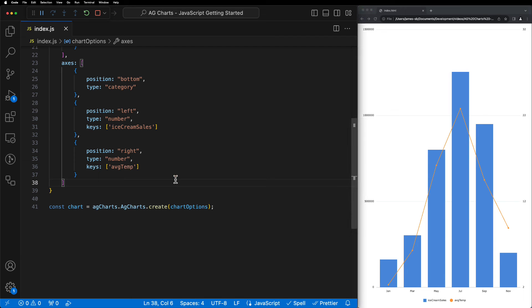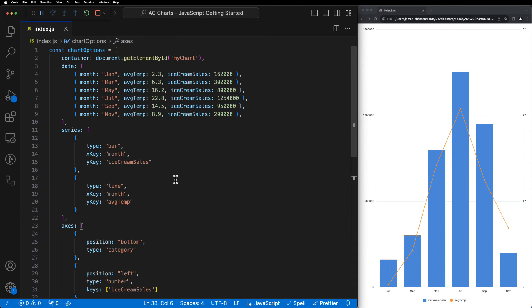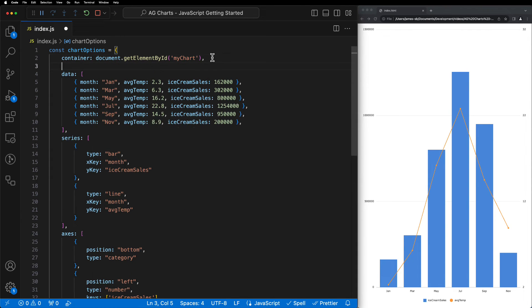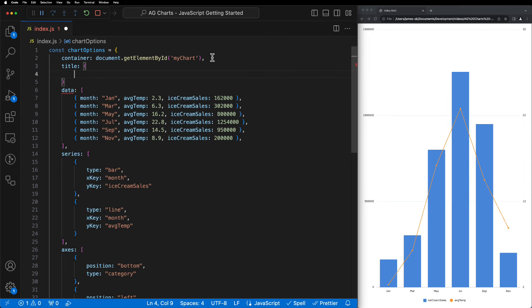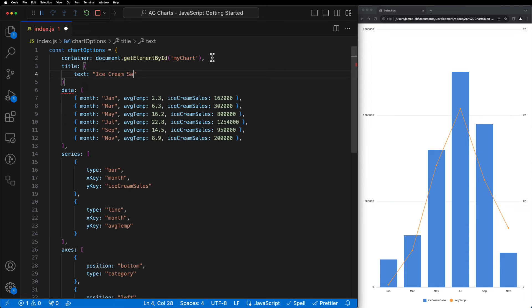Next, all that's left to do is style our chart. We'll start simply by adding a title and subtitle, add the title property to the chart options, and then set the text to ice cream sales versus average temperature.